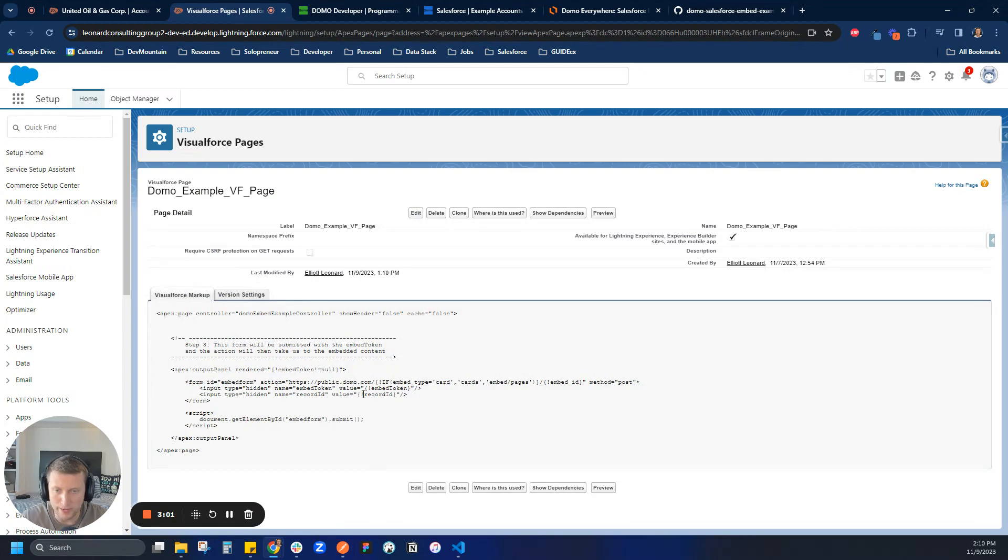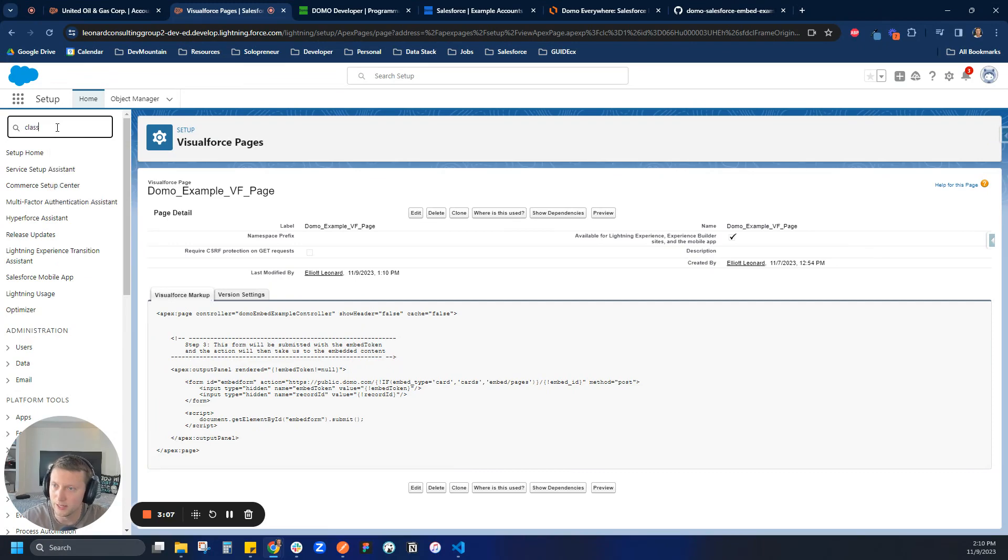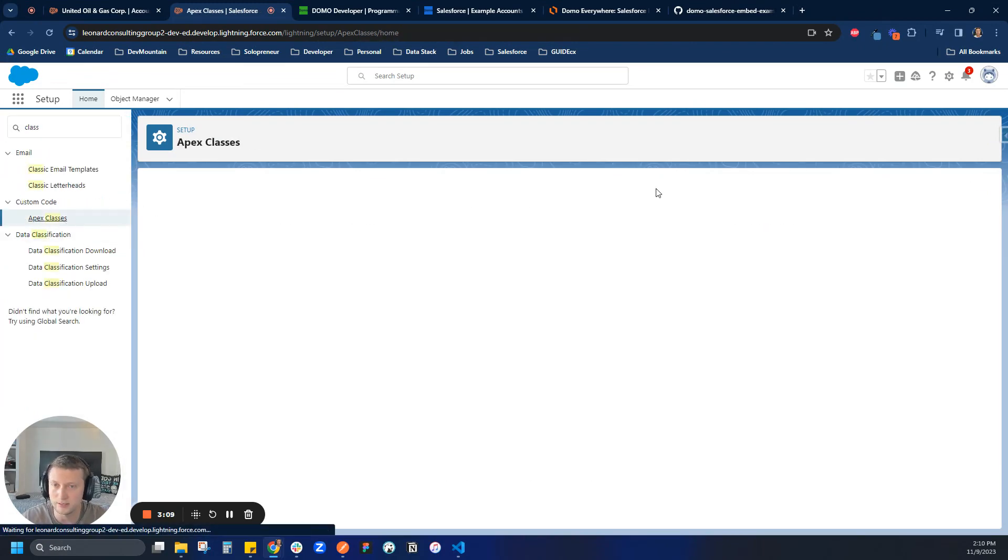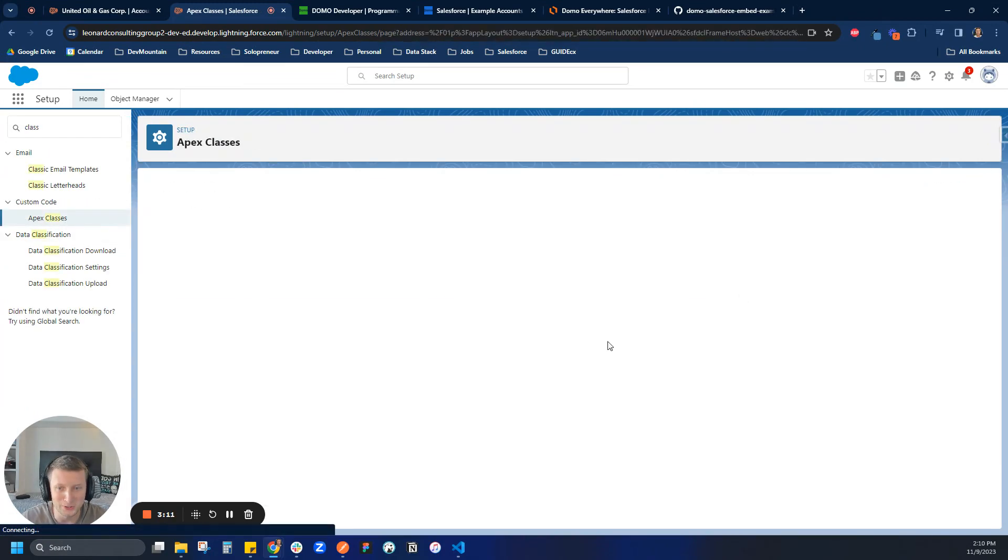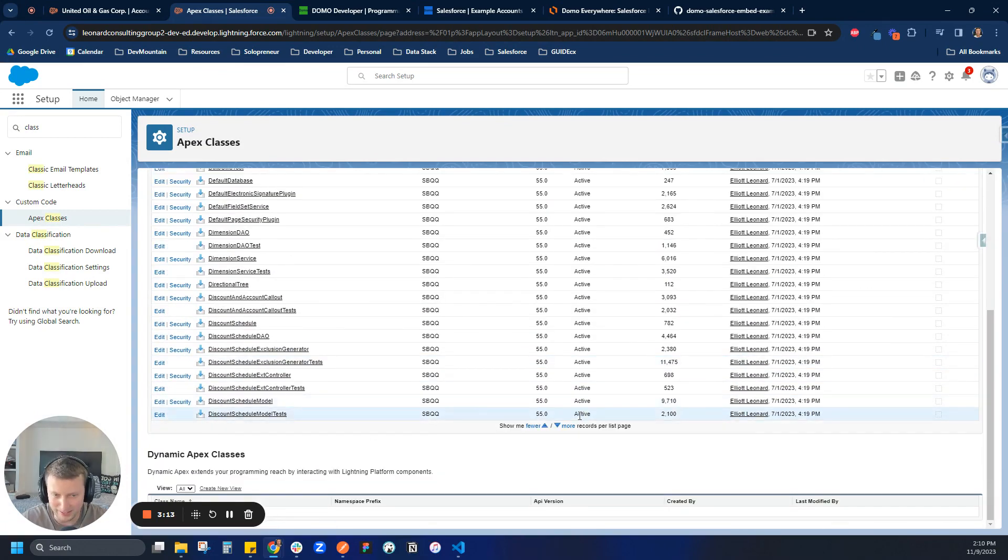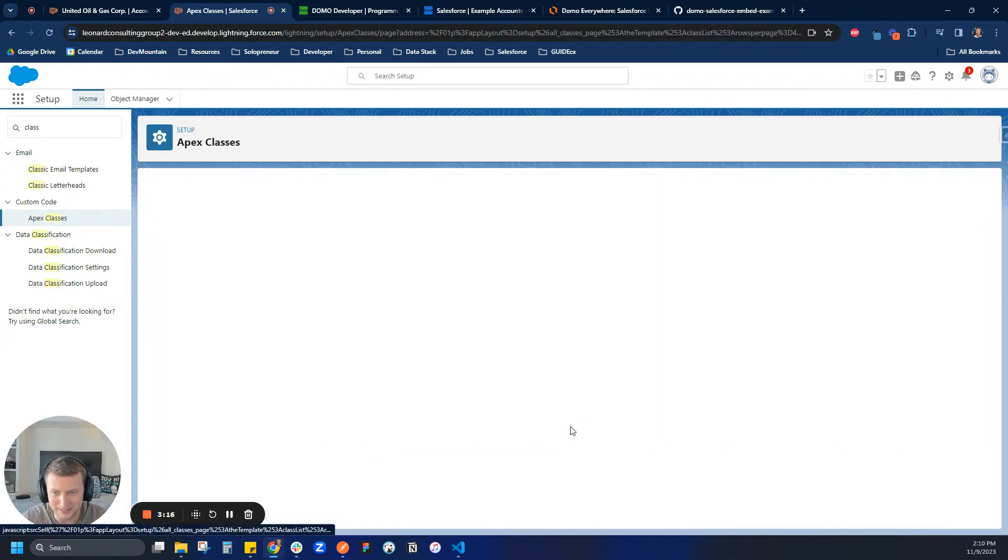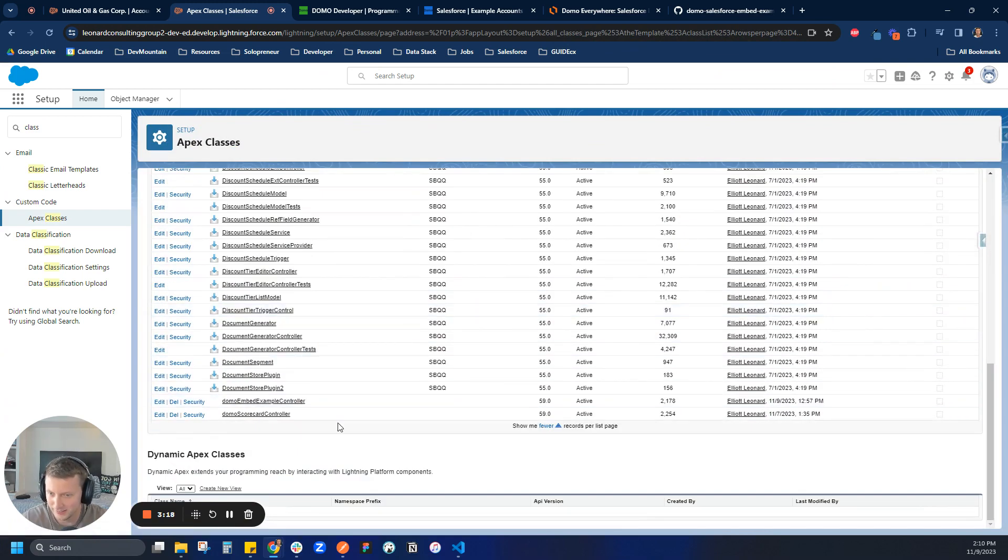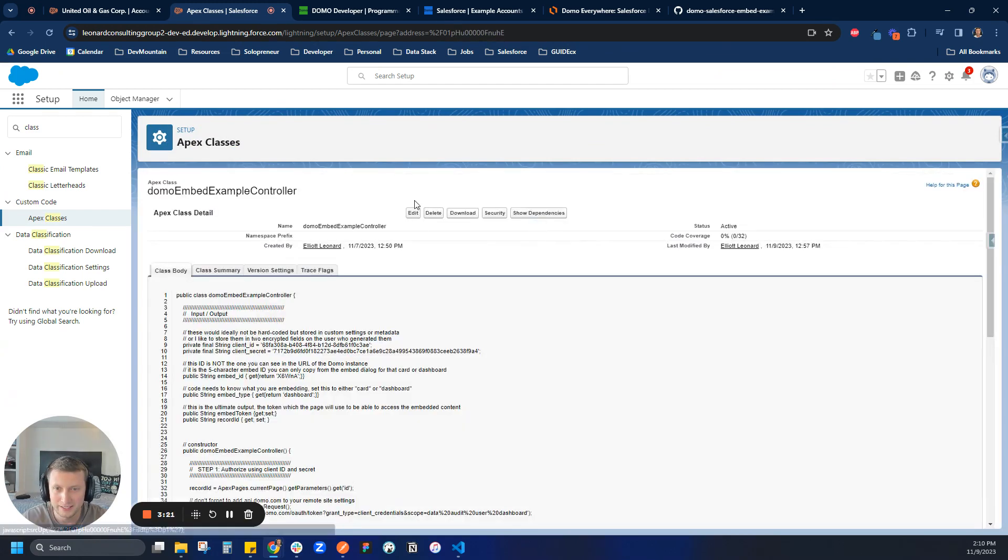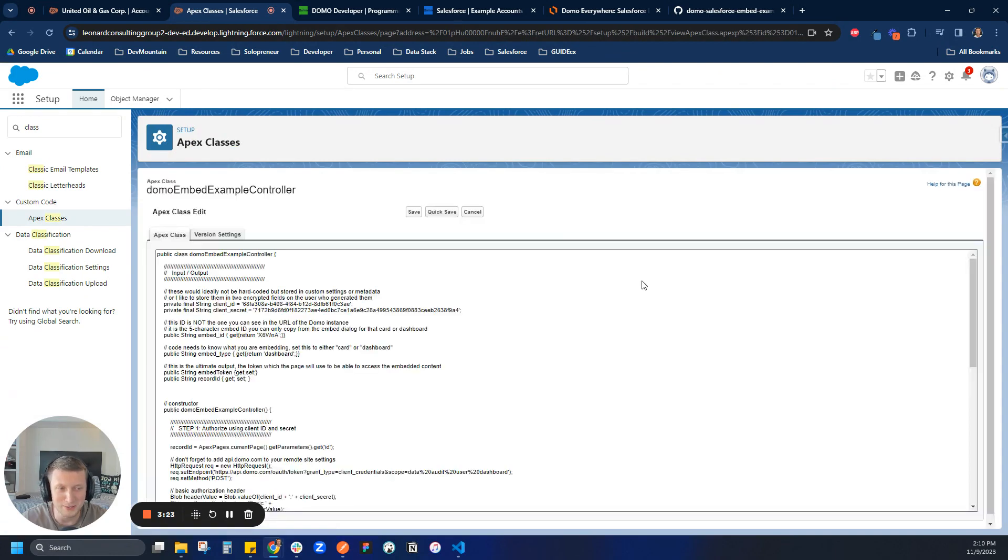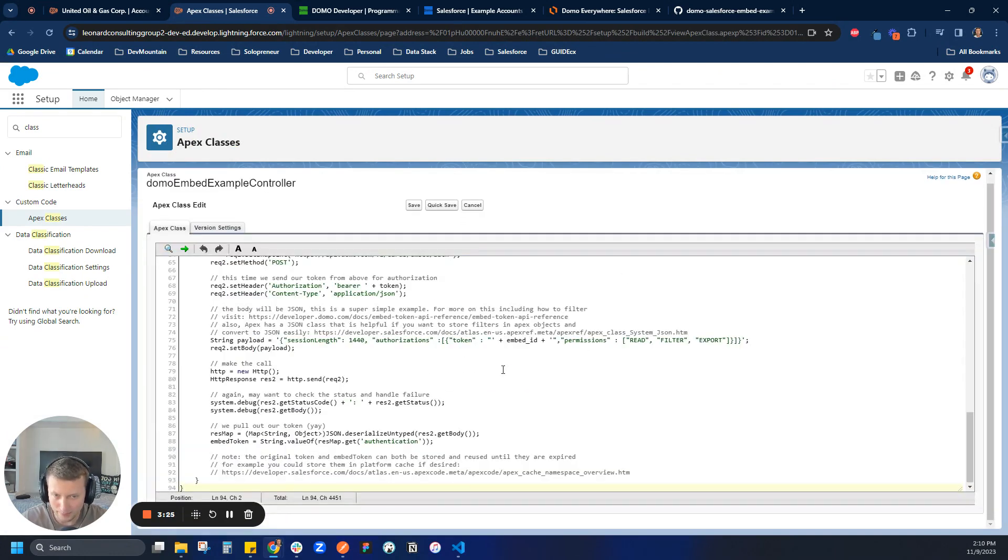So let's go ahead and save that. So I'm just going to save this page. And so now we haven't done a whole lot. All we've done is we're passing a record ID to our Apex class. So now what we need to do is modify the Apex class. Let's come here, type in classes, Apex classes, and let's search through the many hundreds of Apex classes. Okay, our example controller.